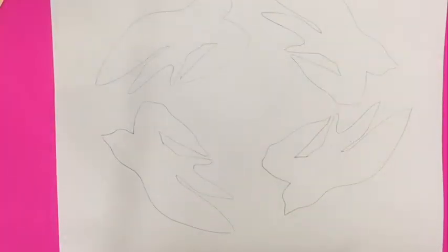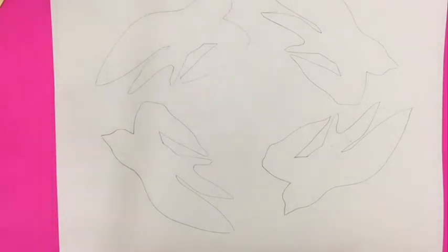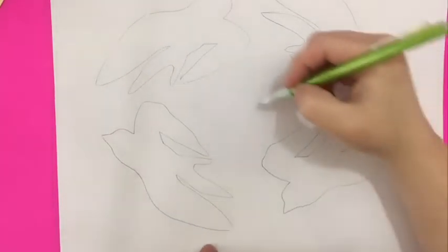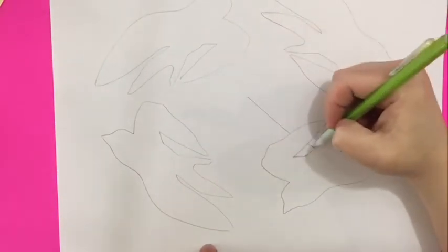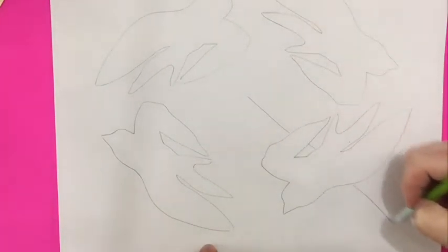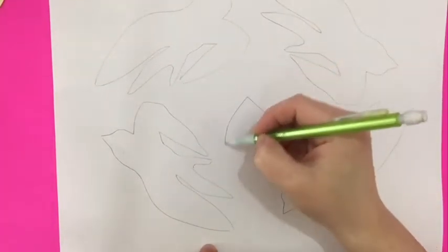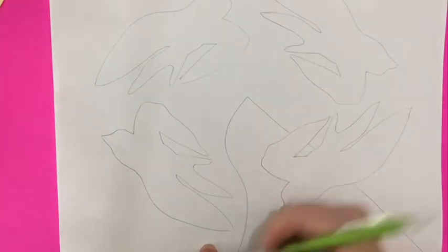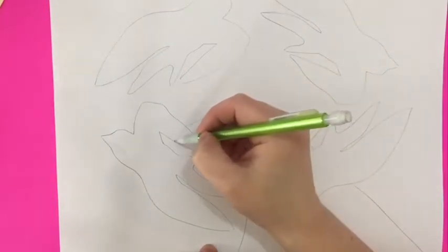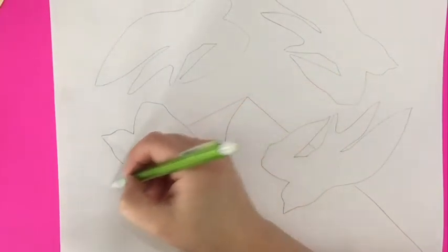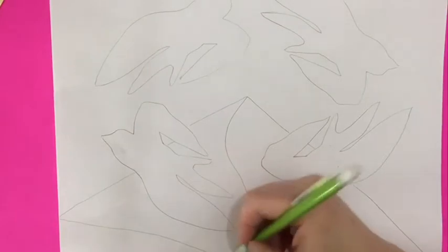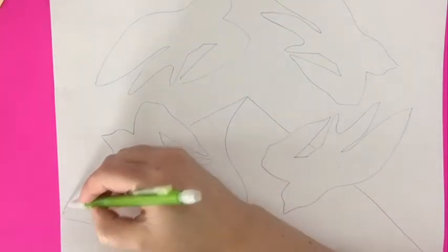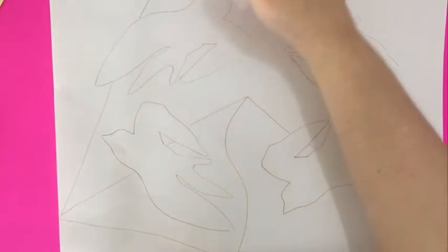When you have your stencil traced on your paper, you need to break up the background into several smaller pieces to make it more manageable with your Zentangle designs. You can use a ruler and make straight lines or you can make curved lines. You can break these up into as many spaces as your heart desires.